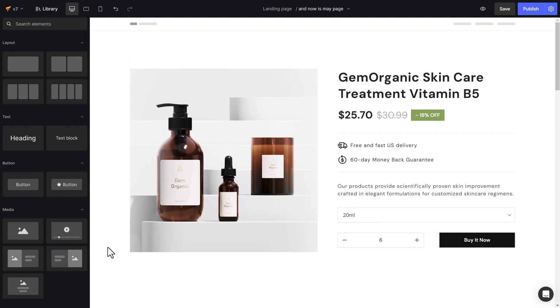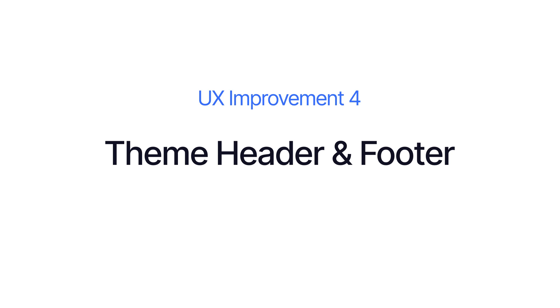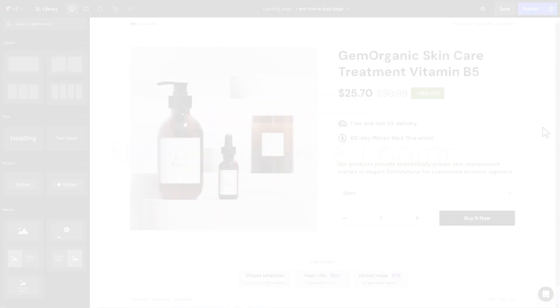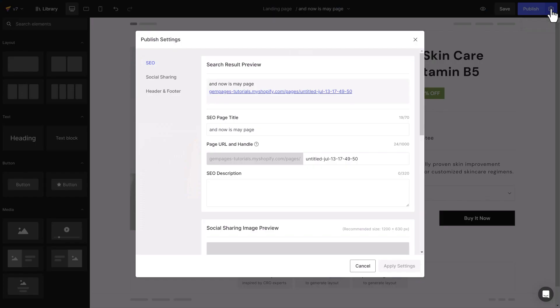The theme header and footer also witnesses a notable improvement, which lets you customize the display of the header and footer based on your customer's needs. There are two ways you can change header and footer settings in this version. Change settings in the publish settings, then header and footer section.